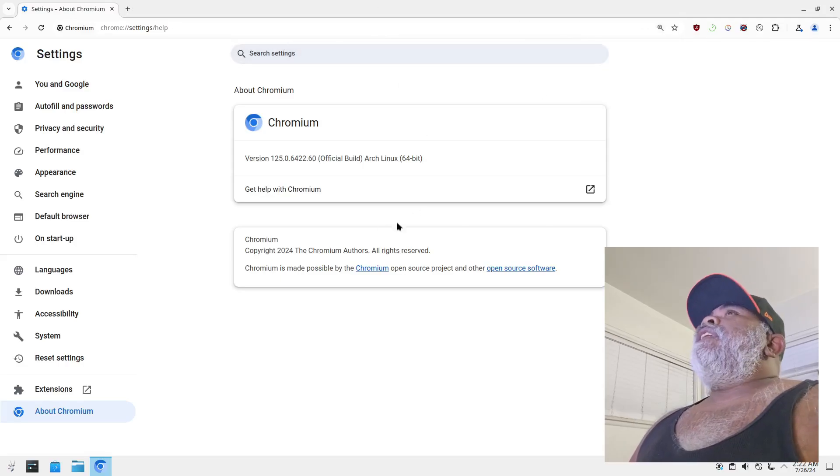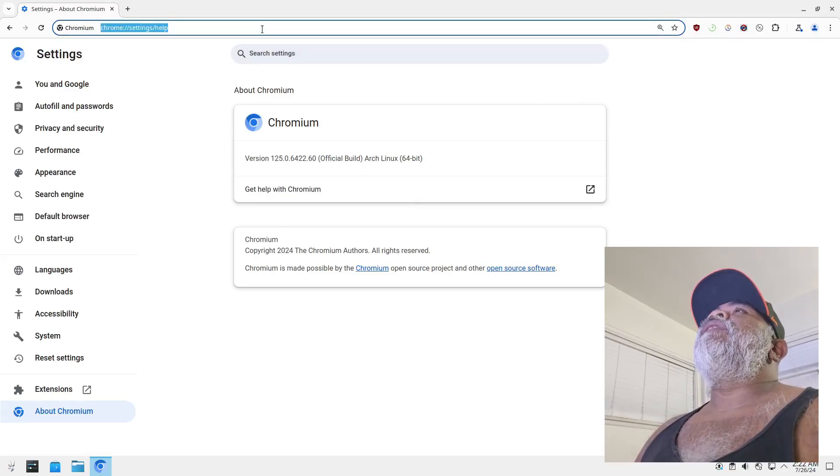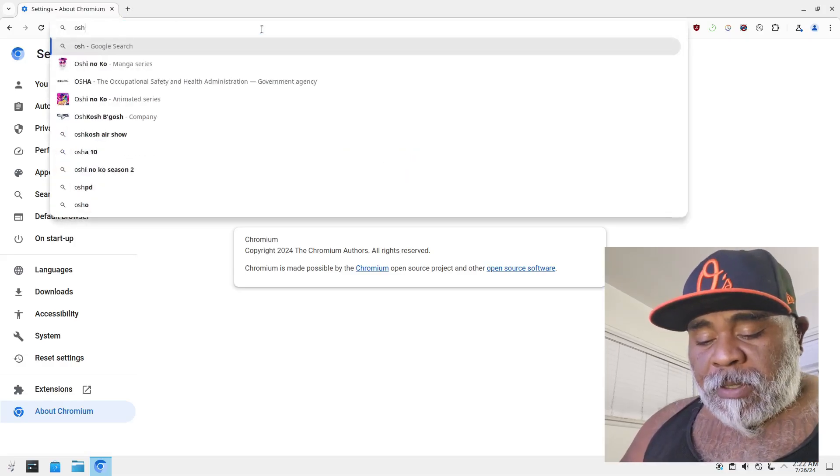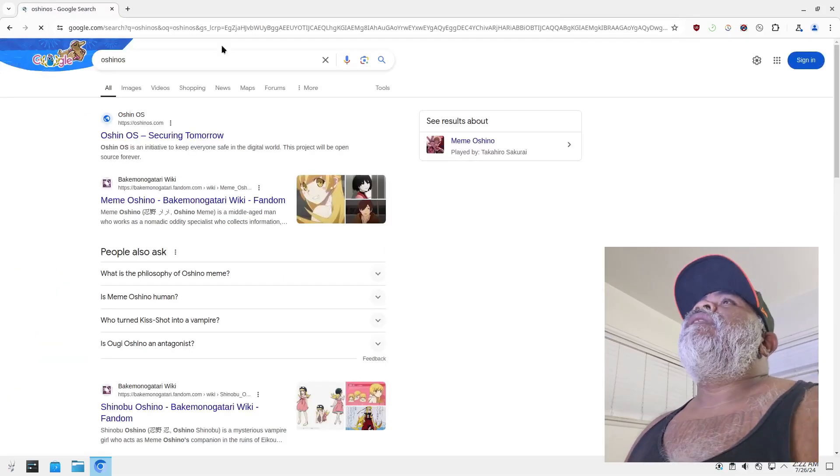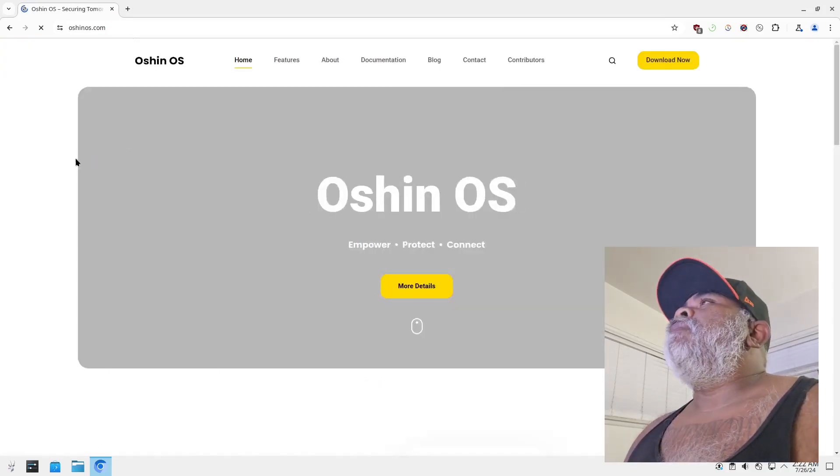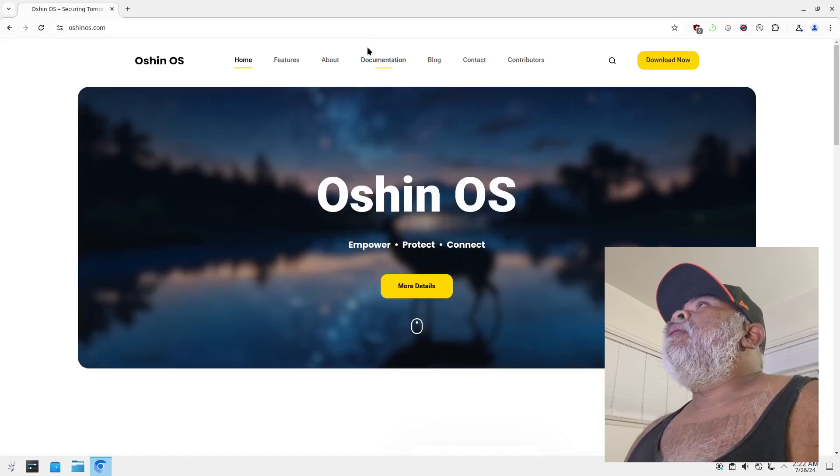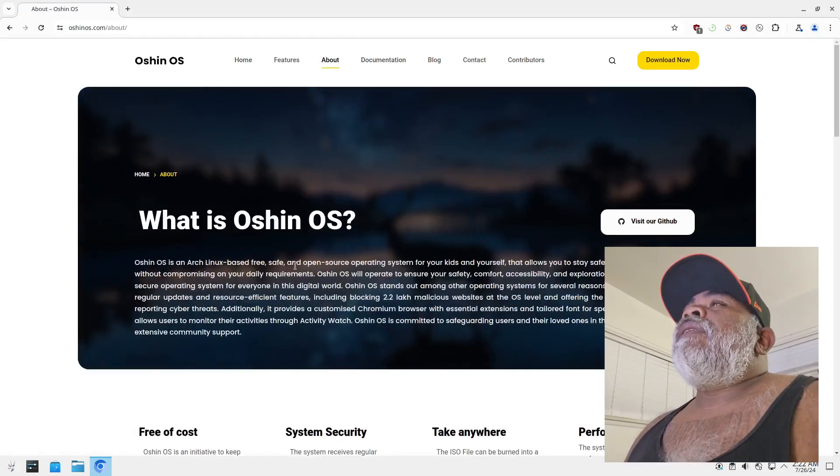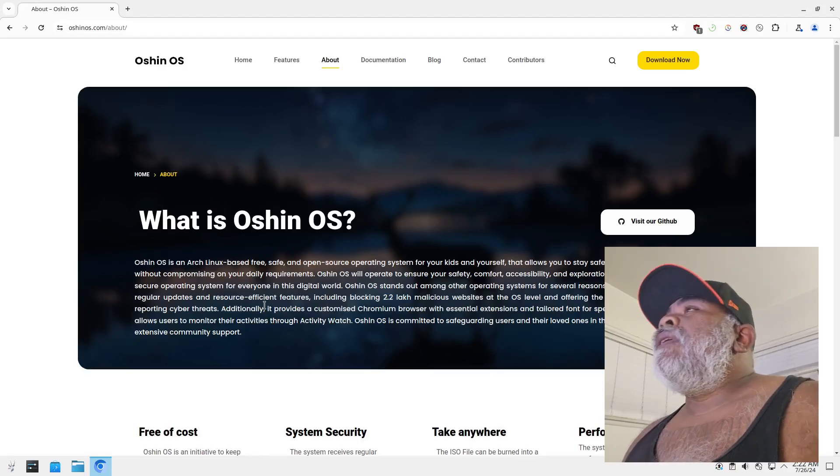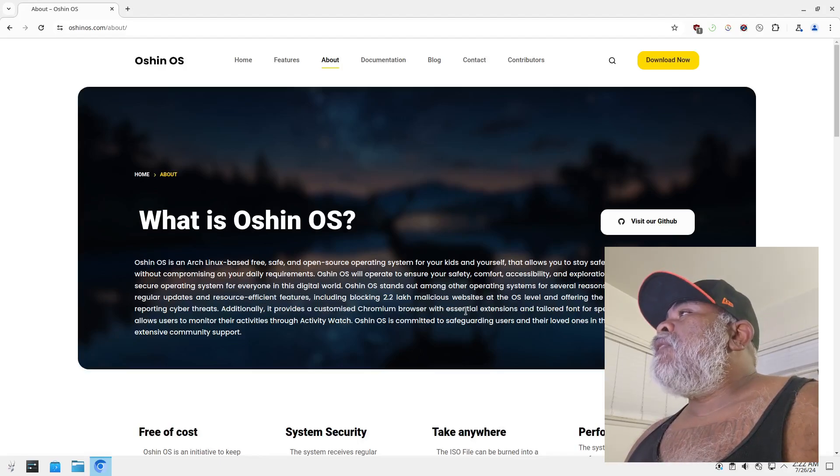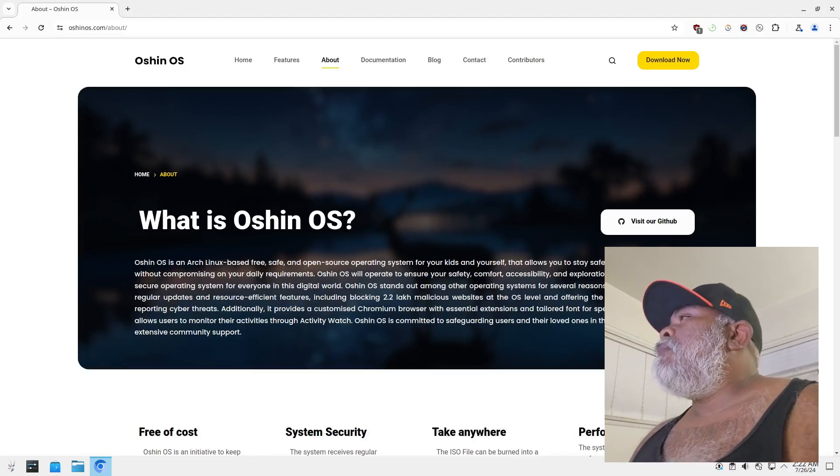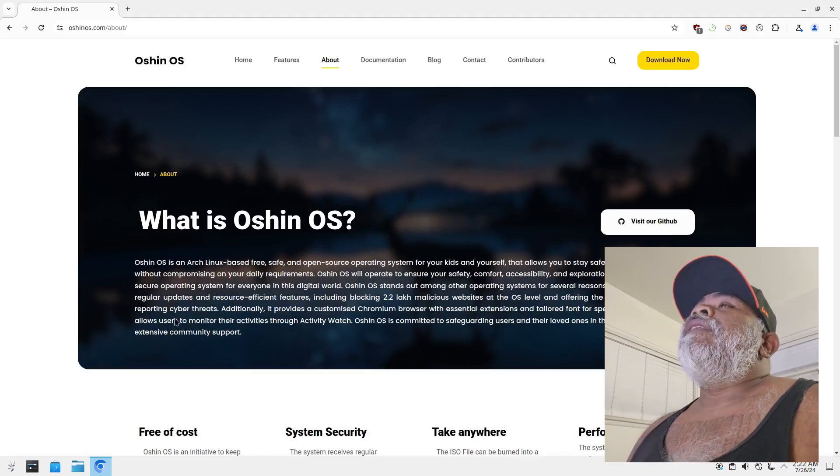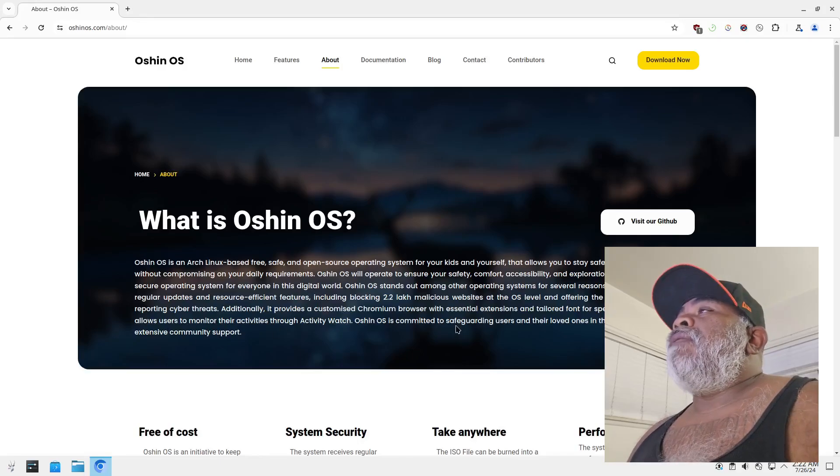All right, and it did say that it was a custom Chromium. So let me go back to the Ocean OS website and see what it said about the web browser. Right here it provides a customized Chromium browser with essential extensions and tailored font for especially abled children and allows users to monitor the activities through Activity Watch.